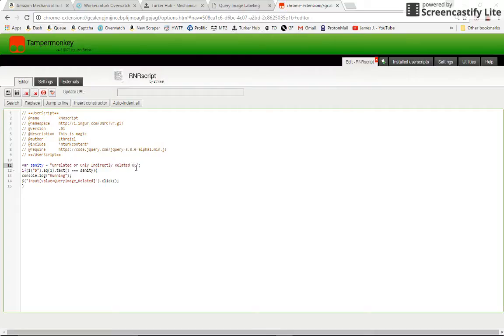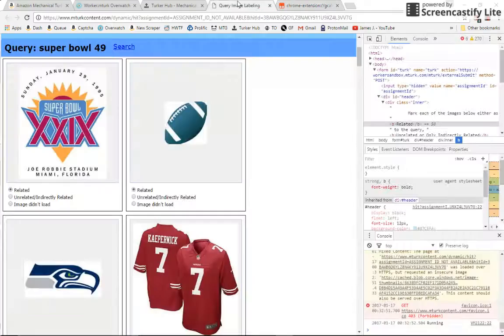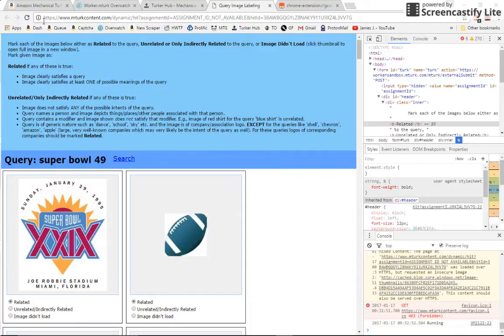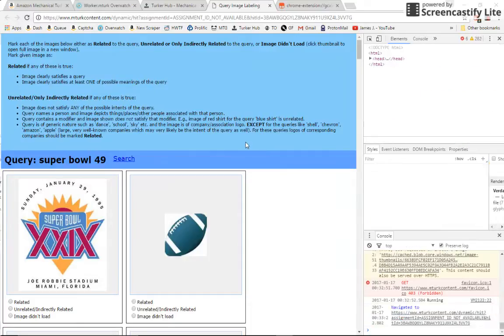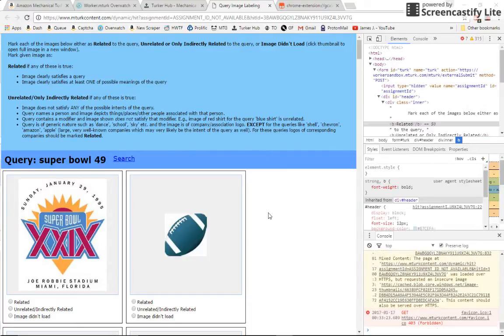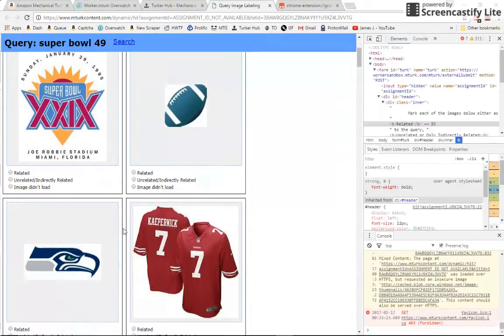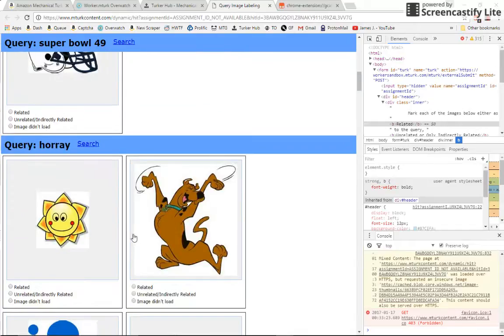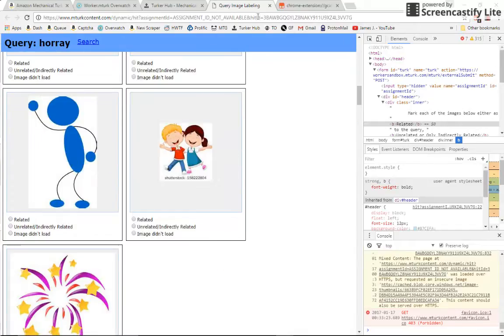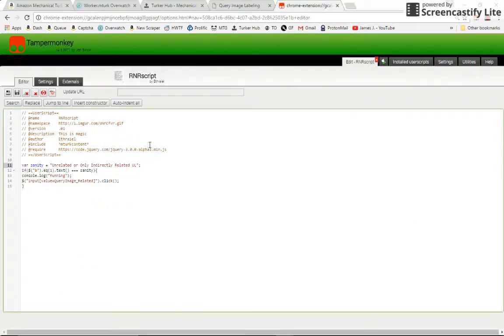Now what I've done is I've changed the sanity check here so that the script thinks or, right, the script thinks that the hit should have a UL at the end of that second bold. So we know it obviously doesn't. This should prevent our script from running. And we don't see it down there. We don't see any buttons clicked. And that means we have a successful and working sanity check.